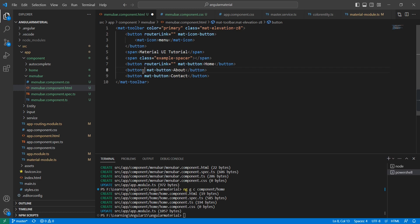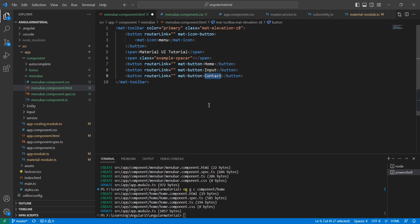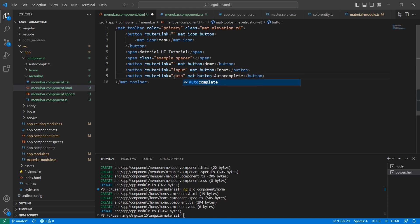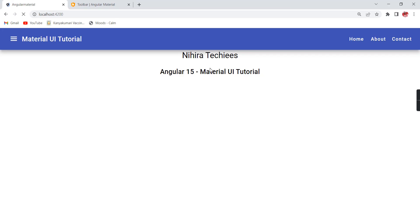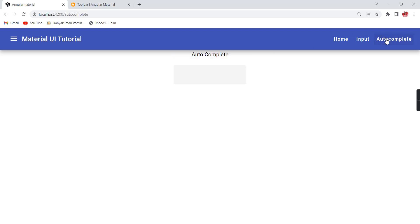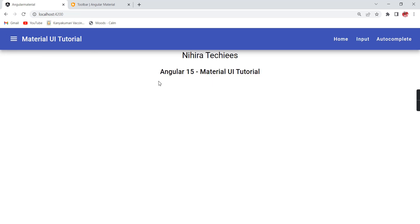For the about menu, instead of 'about' I am going to include 'input' and 'auto complete' because we have those components and we completed both topics in our previous videos. Now let me save — initially it is on the home page. If I click 'input' it is redirected to the input component, and then auto complete. If I click the icon it simply redirects to the home component.